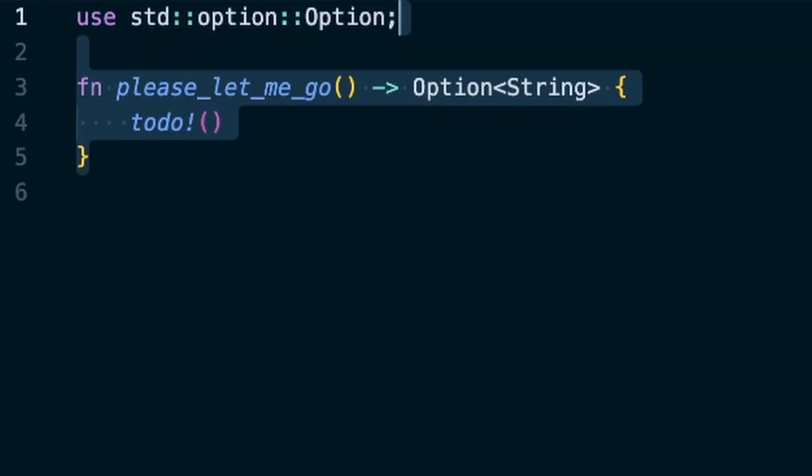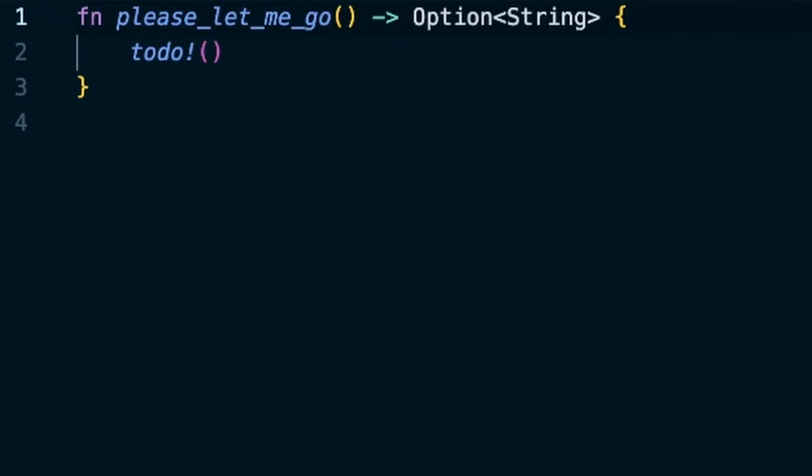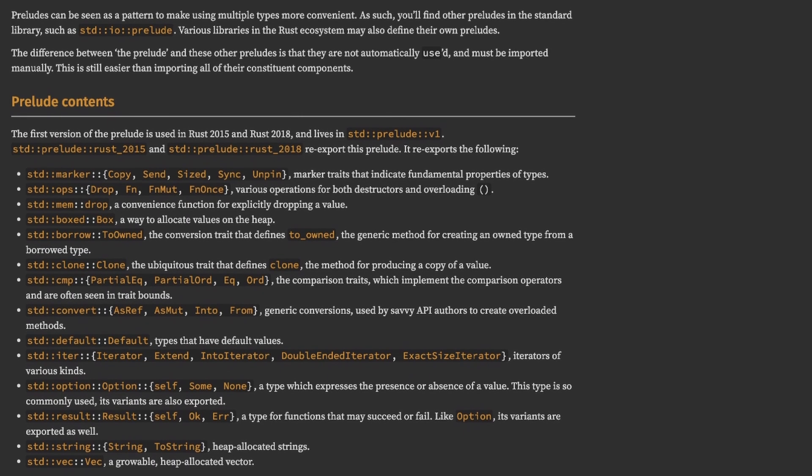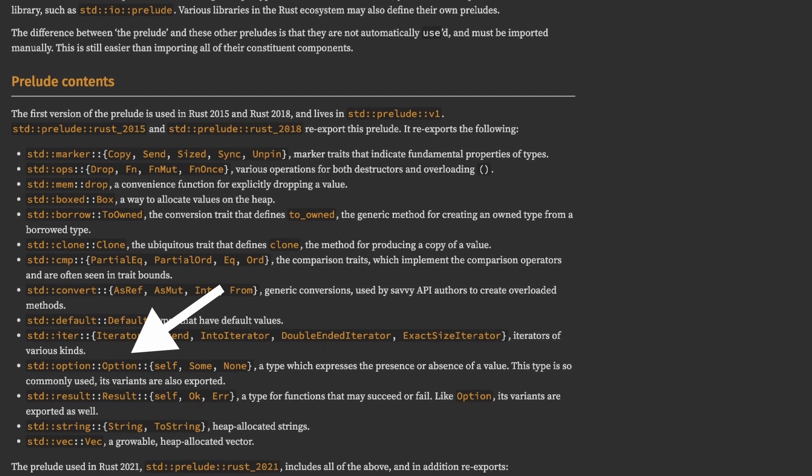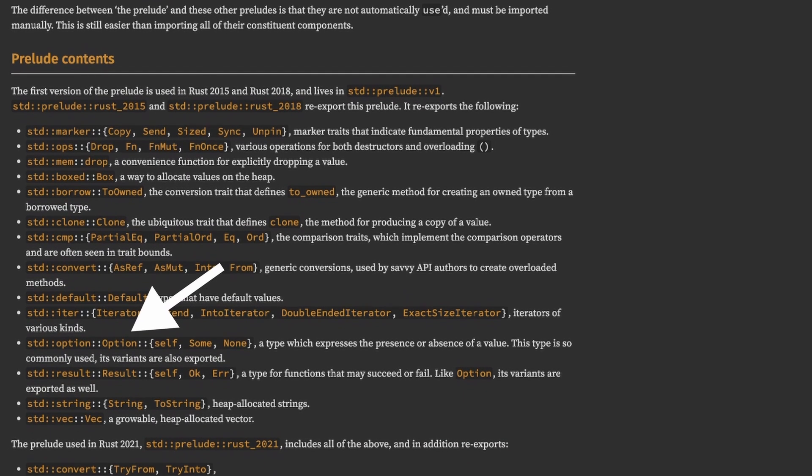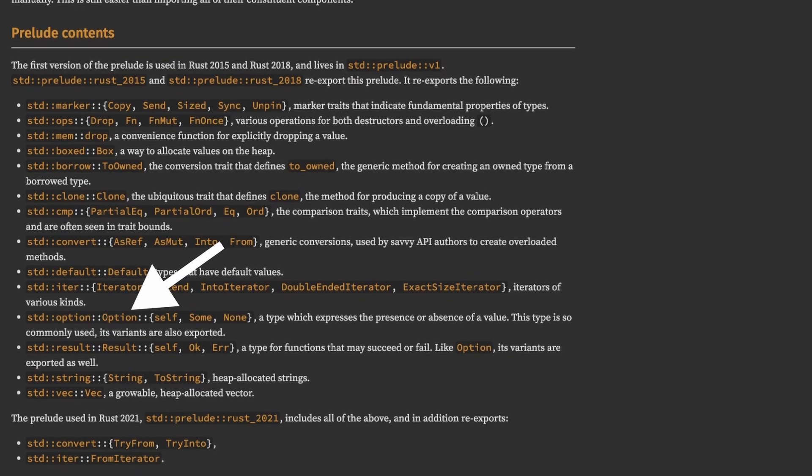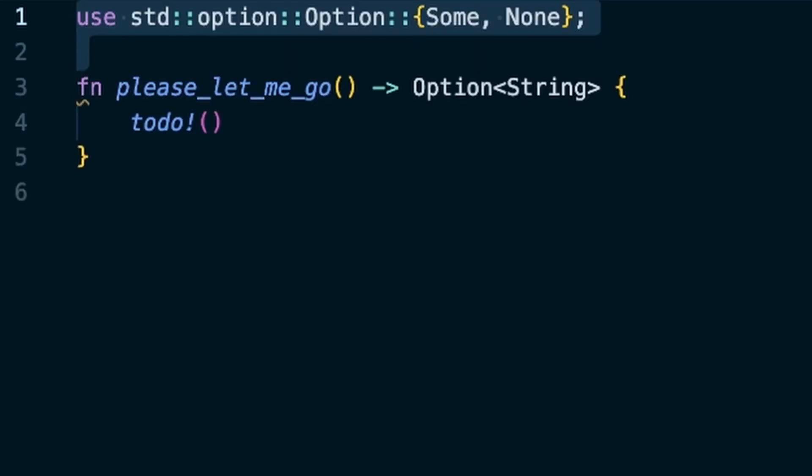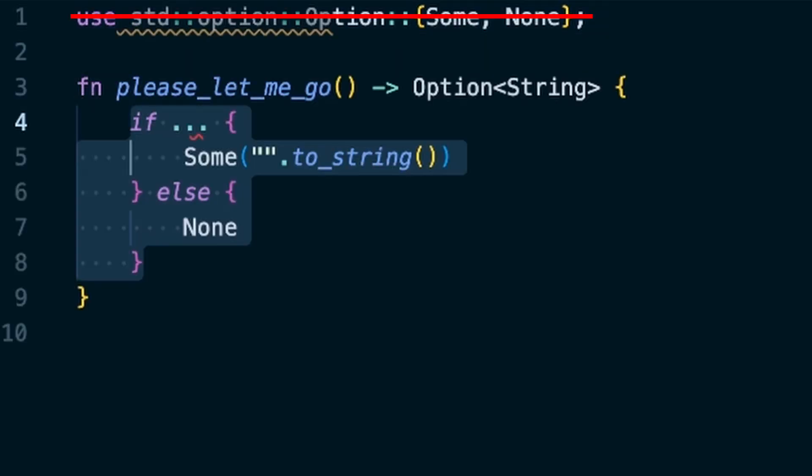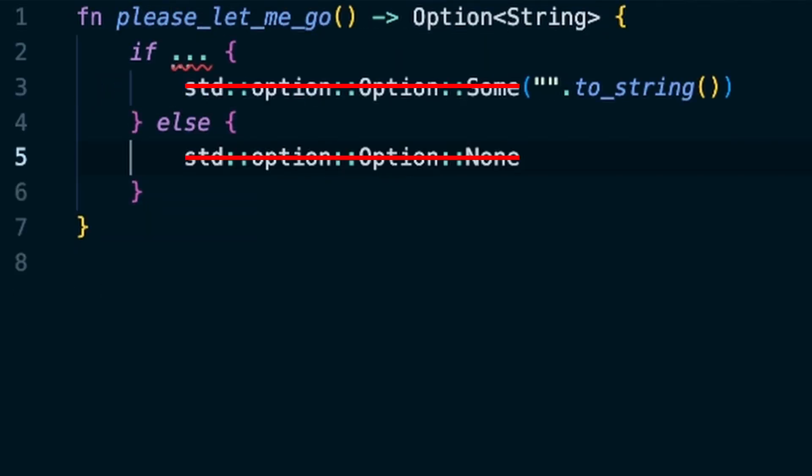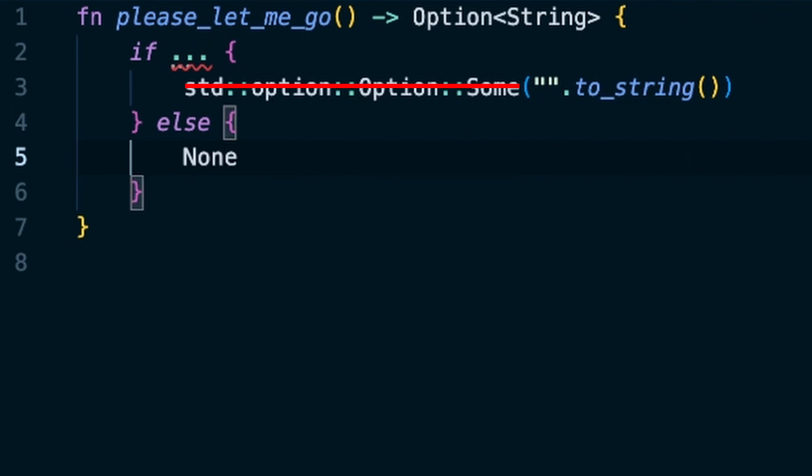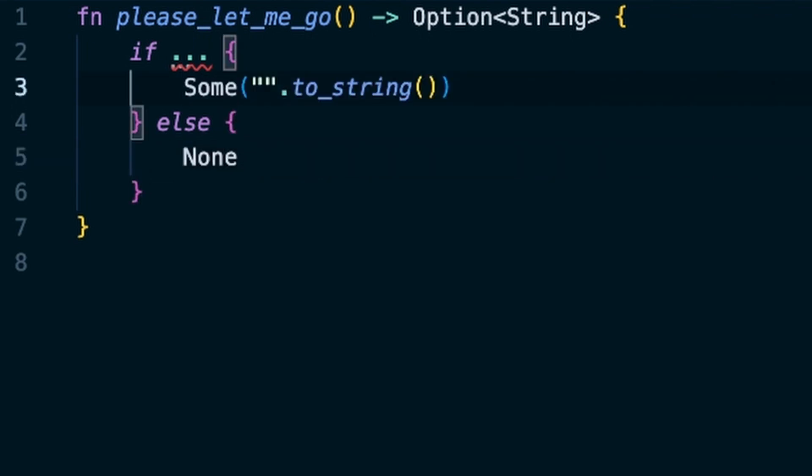Option is so important in Rust that you don't even have to import it explicitly. It's always included in the so-called prelude, a set of automatic imports in any Rust source file. Some and None are also always included. You don't even have to prefix them explicitly. The compiler always knows what you refer to.